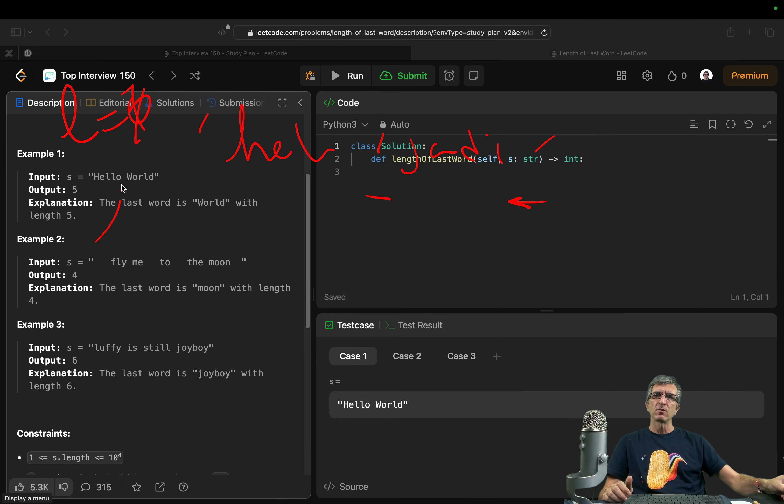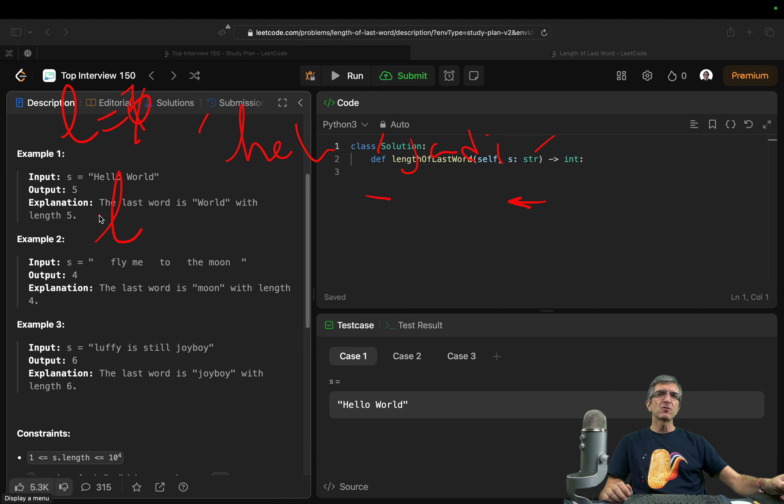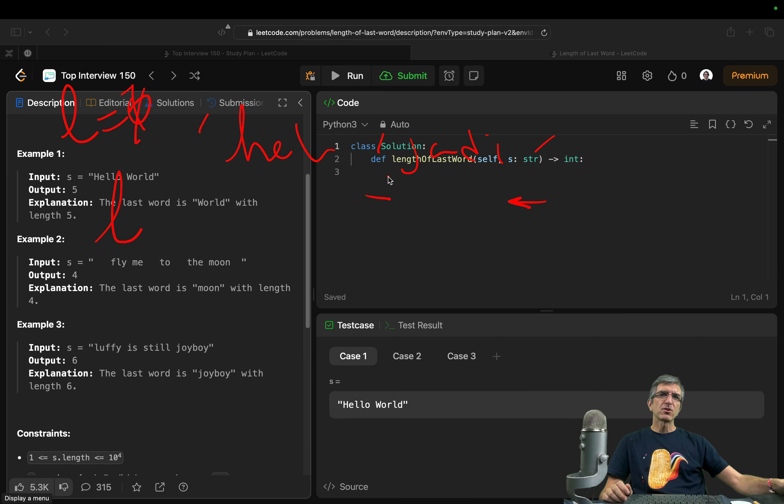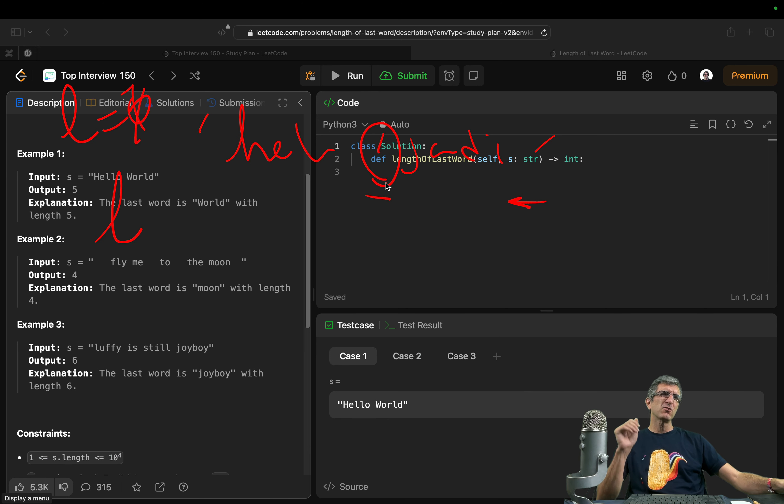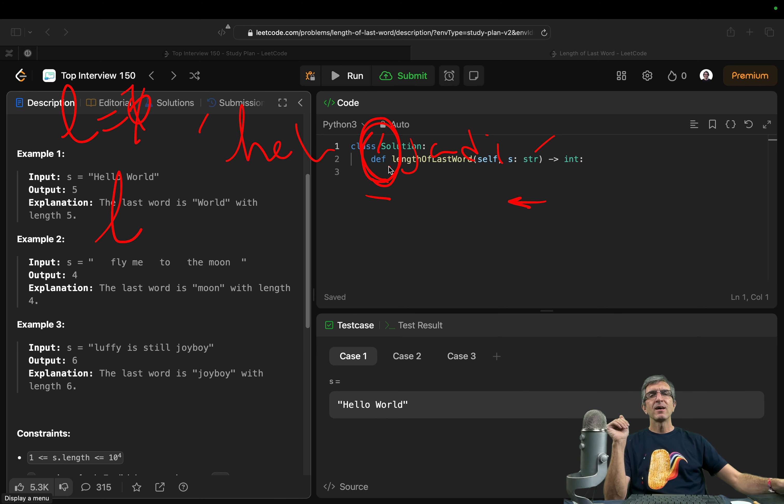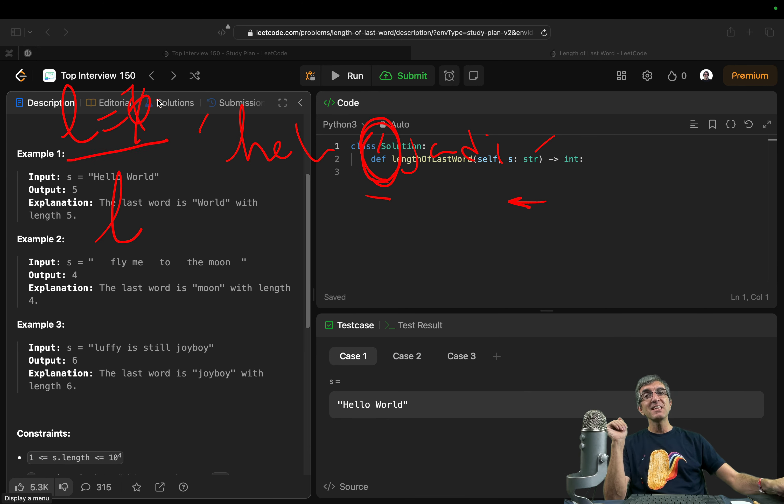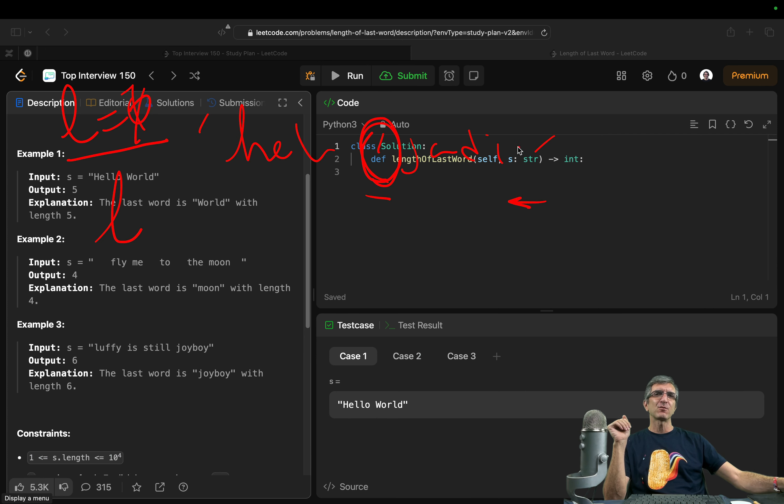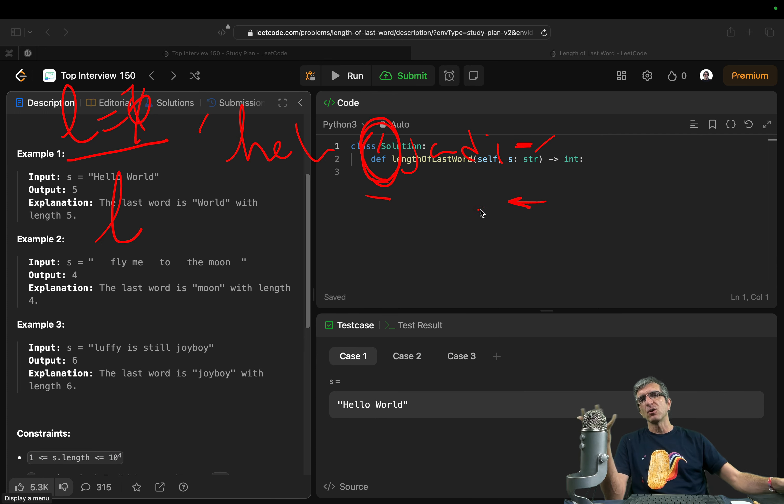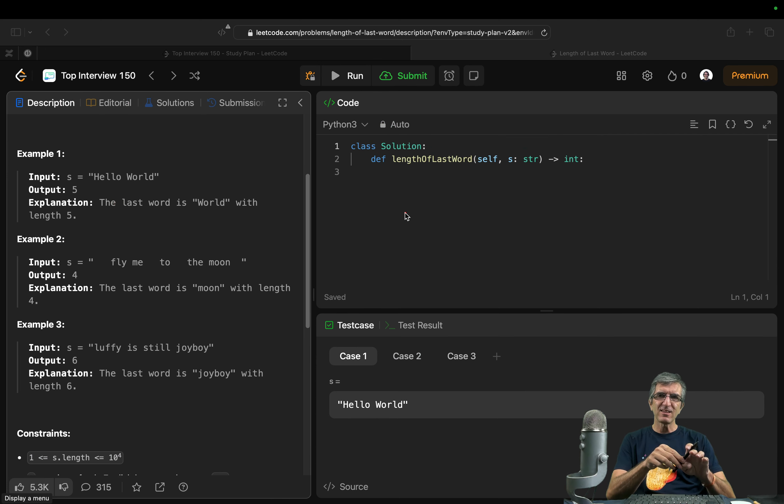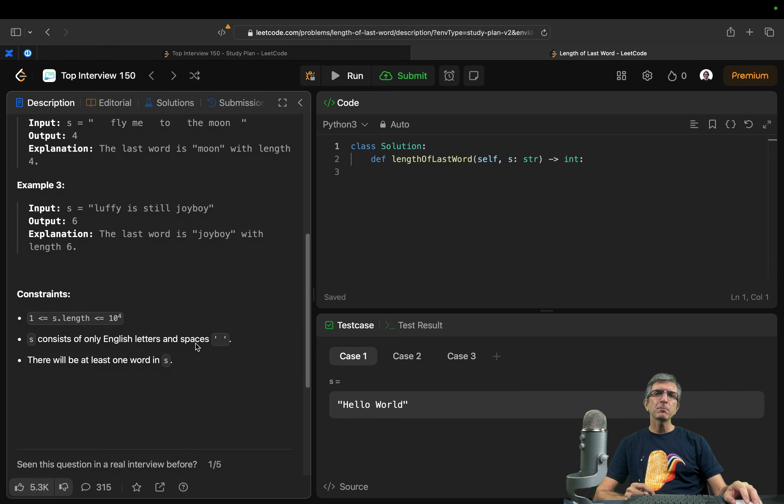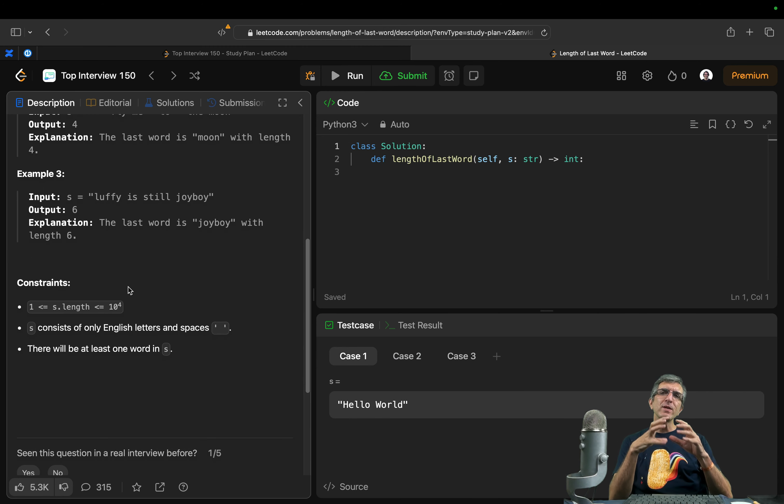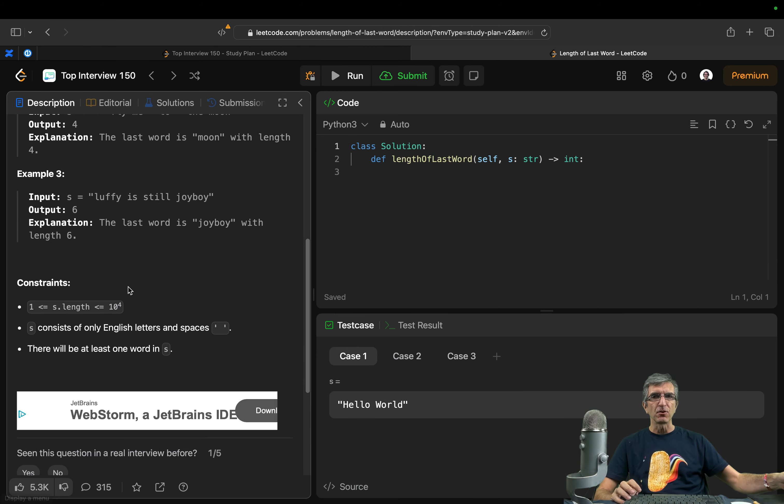But if it's space and the character is, if character is space and L is still 0, so it's space at the end, I will just continue going to the left. Easy logic. And always, you will have some constraints here.